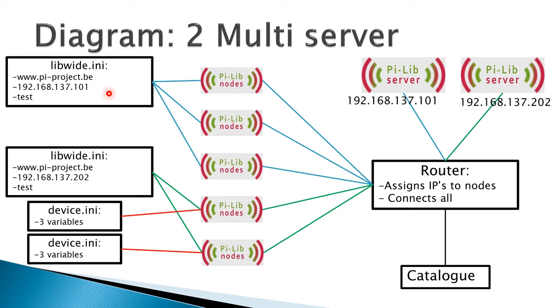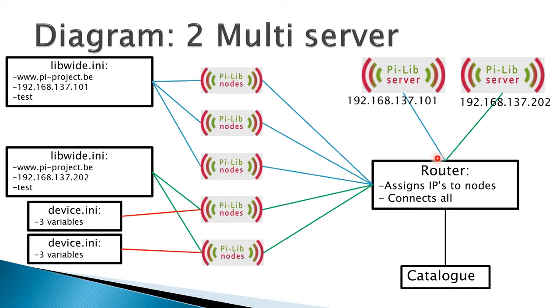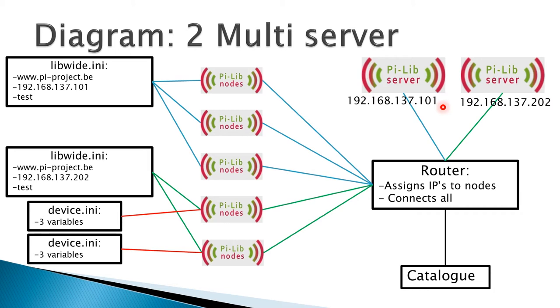If one of the blue nodes should ask for help, it's going to read the IP 192.168.137.101 together with the device.ini variables that are specific for that node. Just as before, that's going to the router. The router reads the IP and sends it to the blue server. That blue server analyzes the package and prints the help message to the screen.